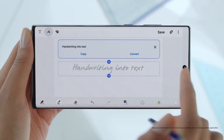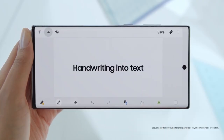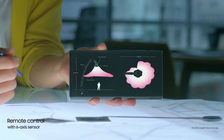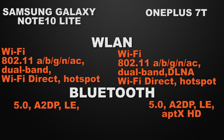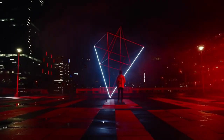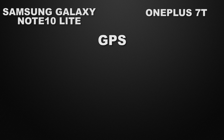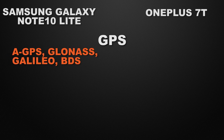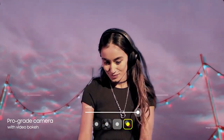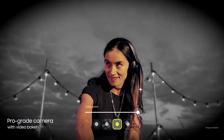Let's talk about communication. Both devices come with dual-band Wi-Fi, but OnePlus 7T comes with DL and A as extra features, so the winner is OnePlus 7T. In the Bluetooth department, both devices come with Bluetooth 5.0, but OnePlus 7T comes with aptX HD option, so the winner is OnePlus 7T. In the positioning department, Note 10 Lite comes with AGPS, GLONASS, GALILEO, and BDS, but OnePlus 7T has one extra feature — dual-band GPS — so the winner is OnePlus 7T.